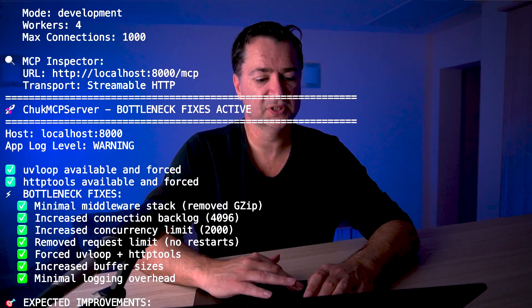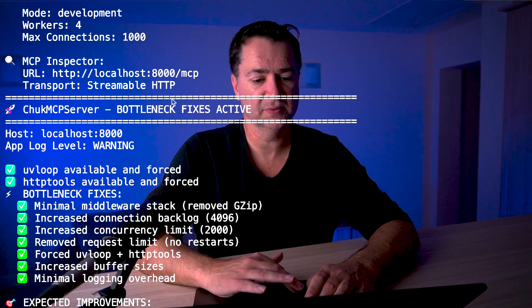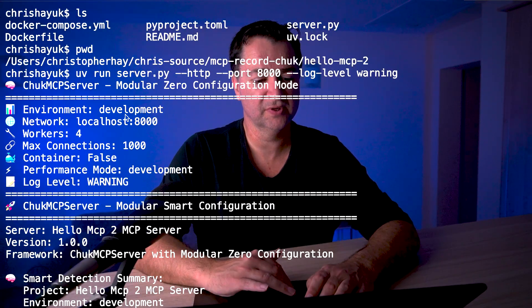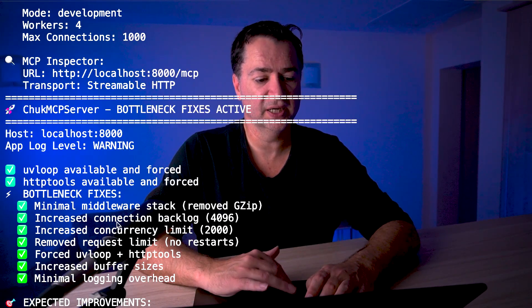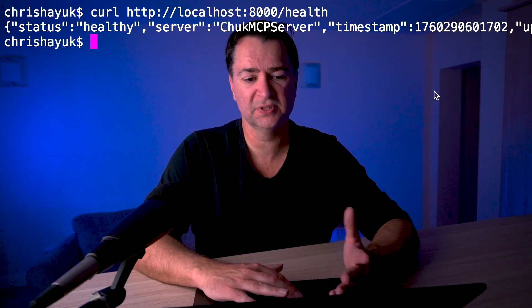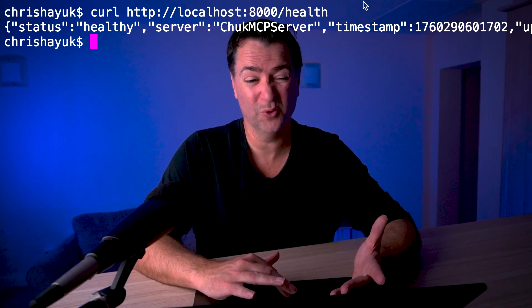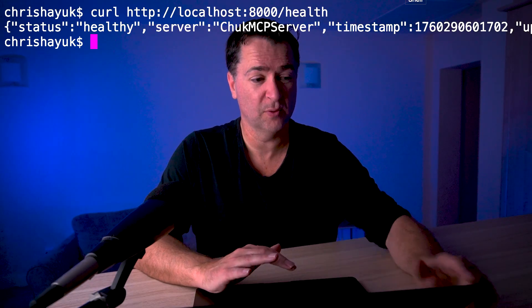Running that, you can see it started up the server — chuck-mcp-server — with the name, location, and available tools: hello, add numbers, and calculate. To check it works, I can run the health endpoint and see it's connected on port 8000 with its uptime. The server is up and running.